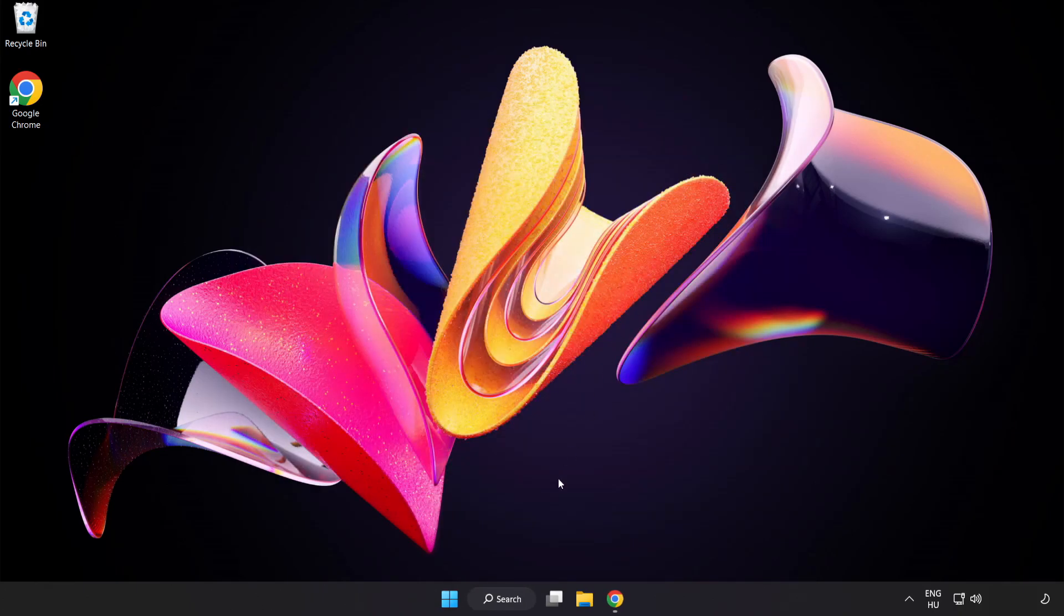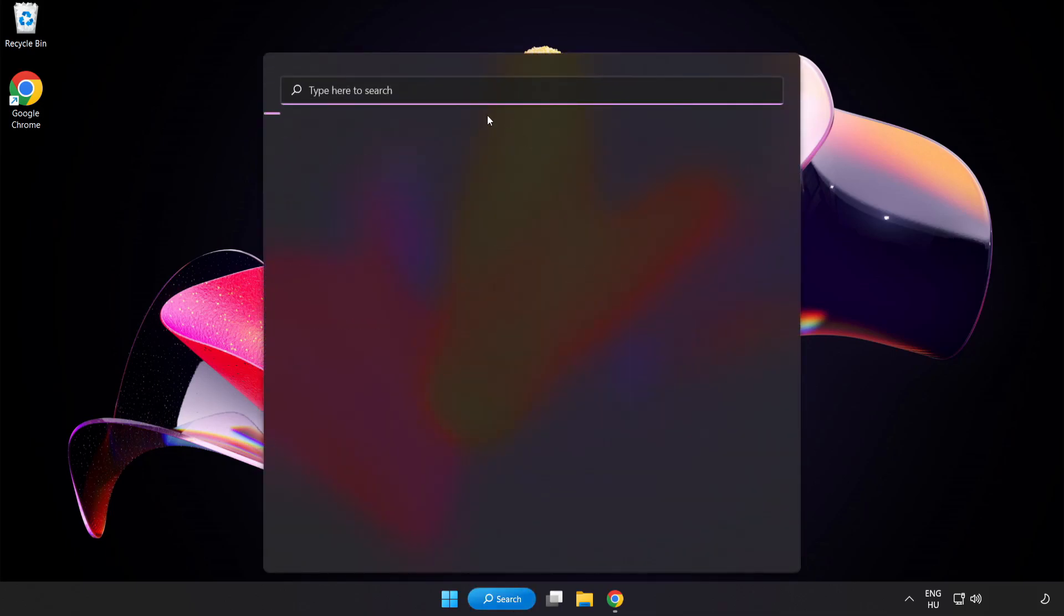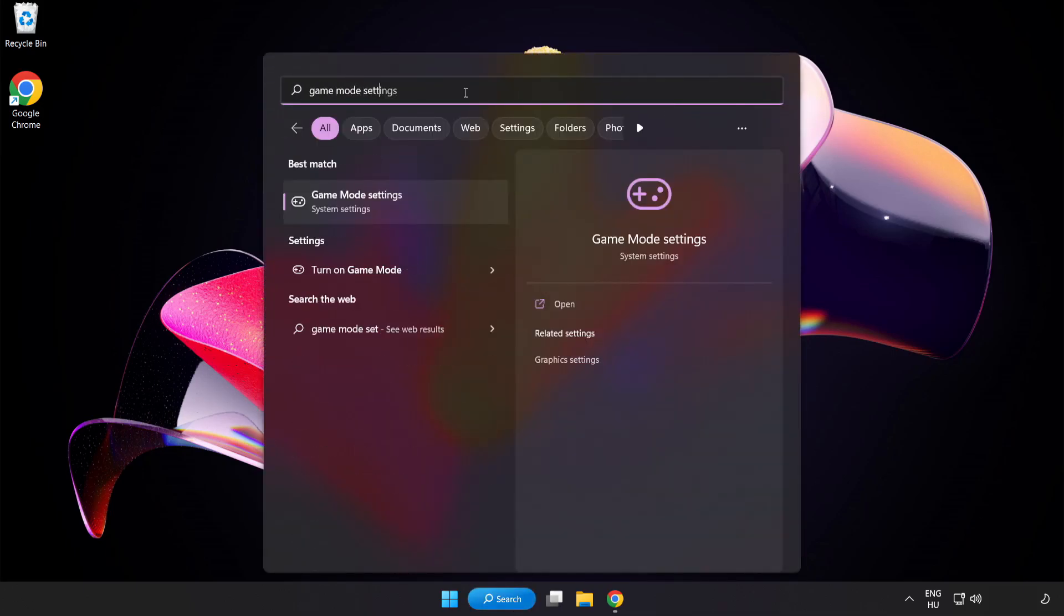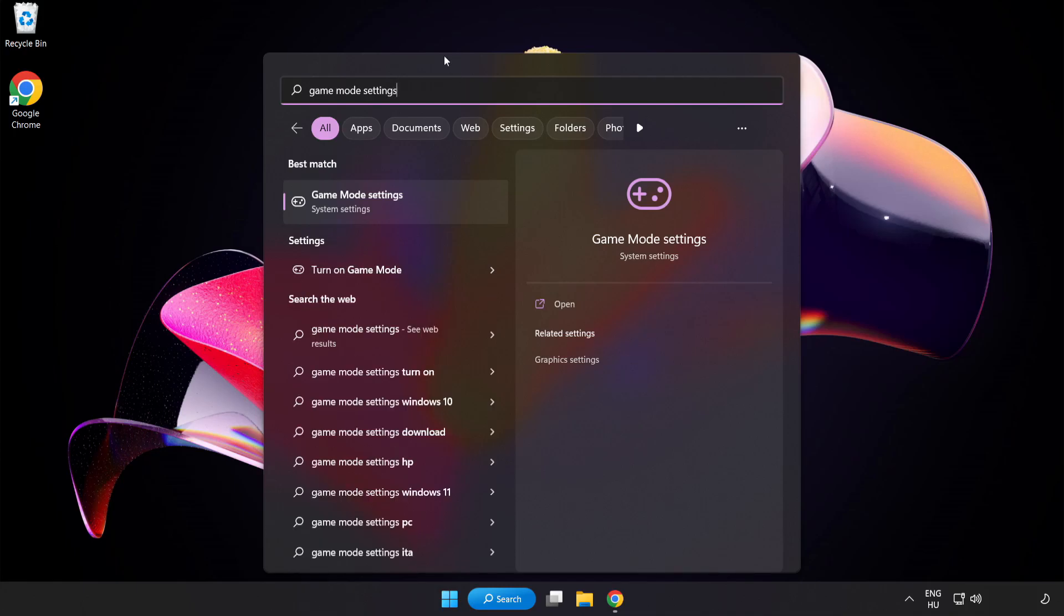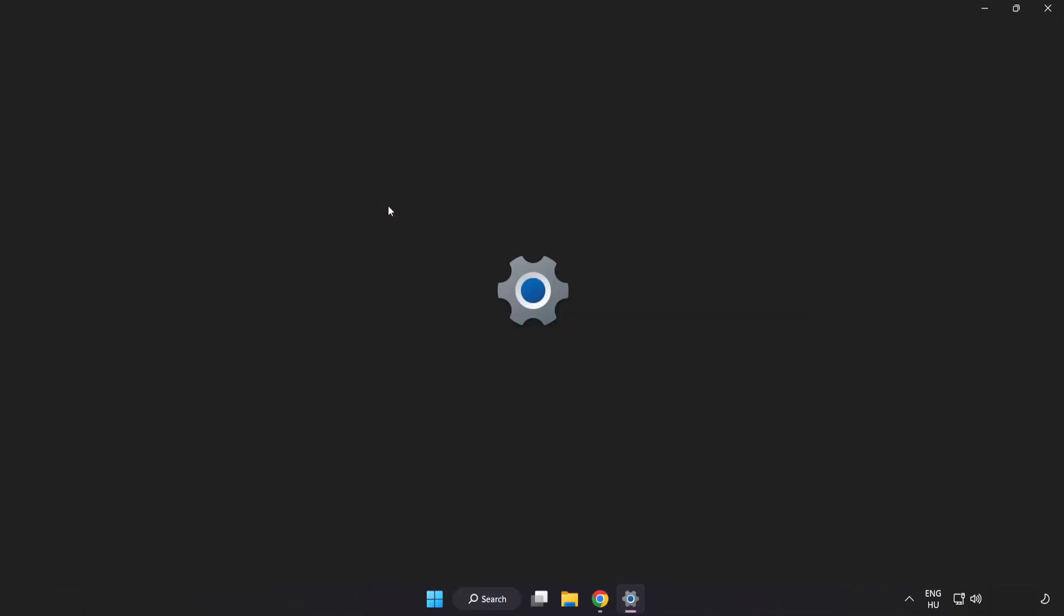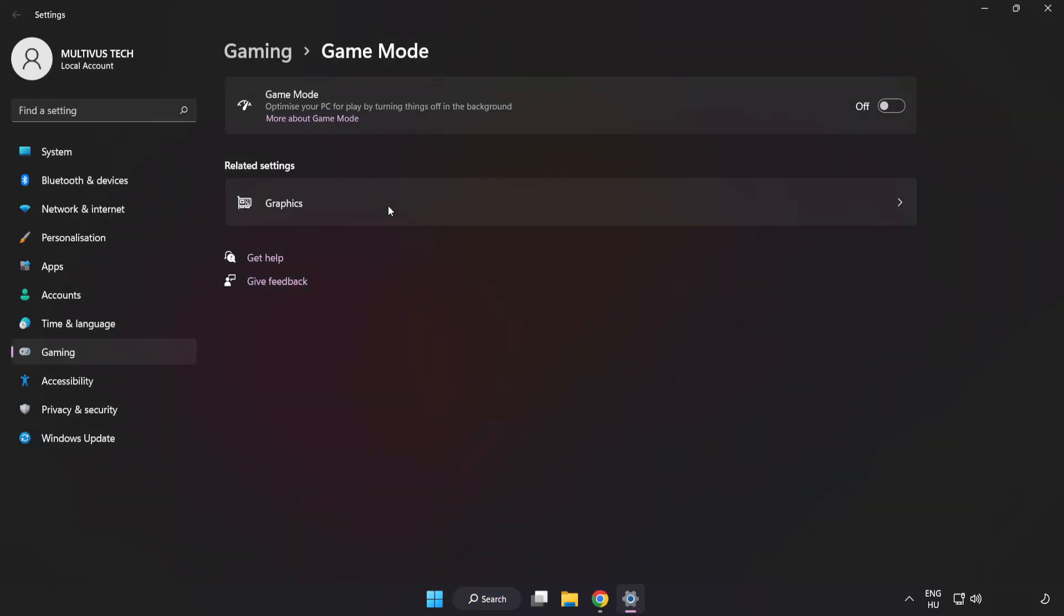Click Search Bar and type Game Mode Settings. Click Game Mode Settings. Turn on Game Mode.